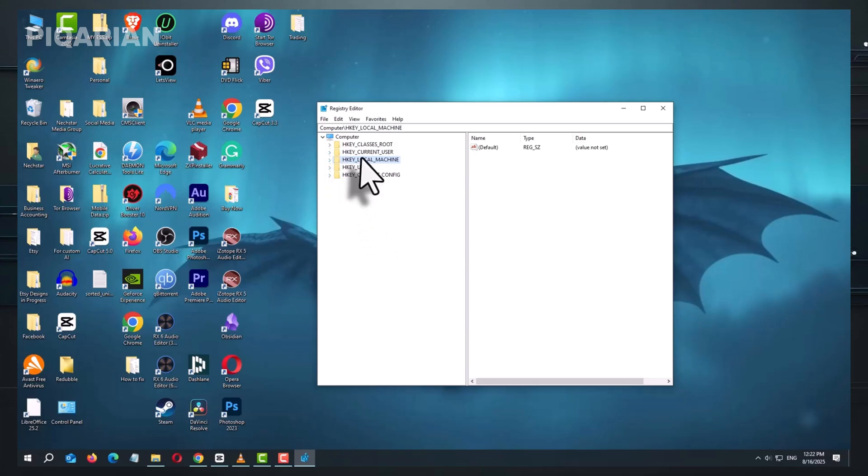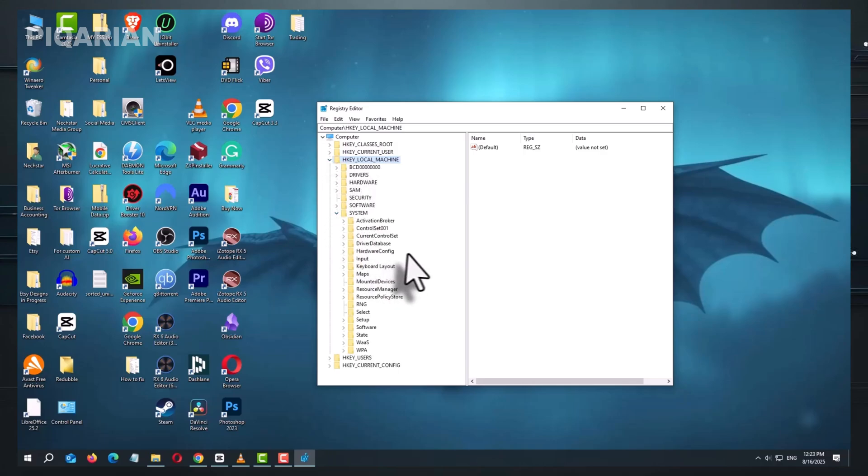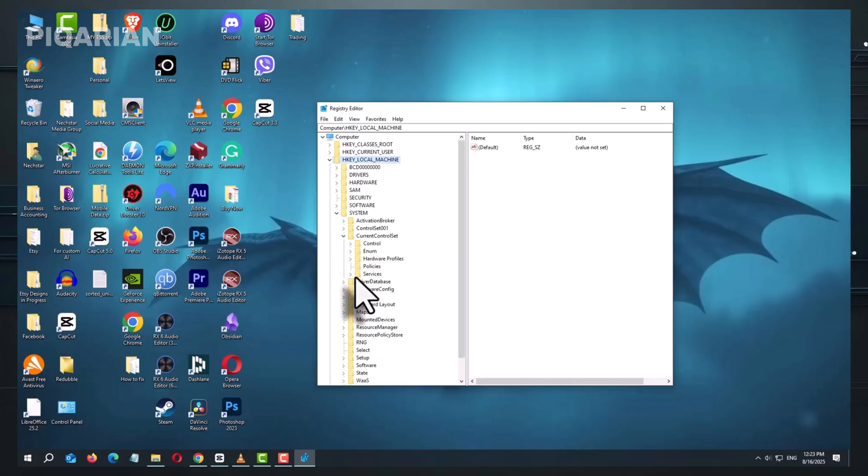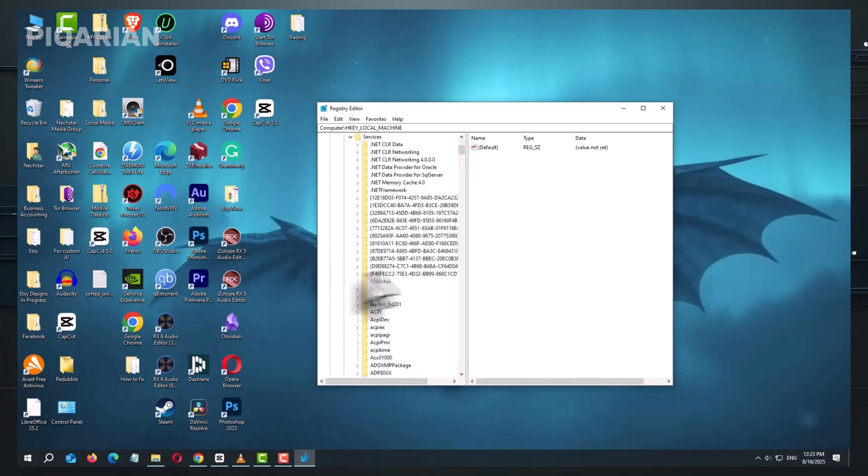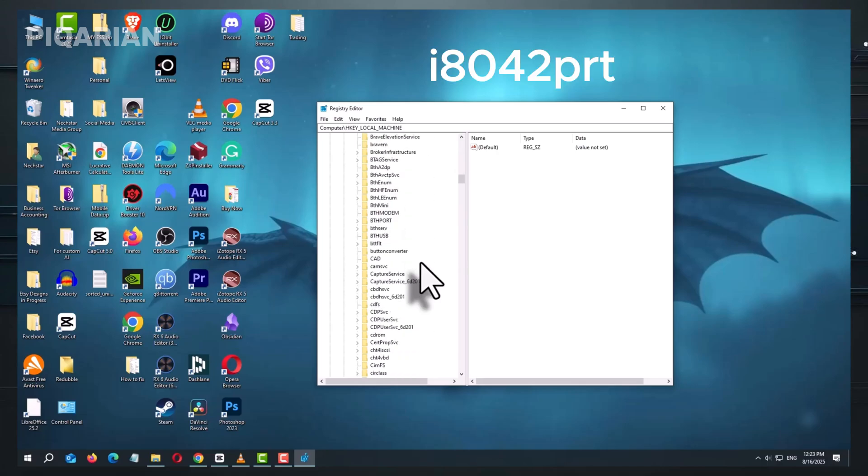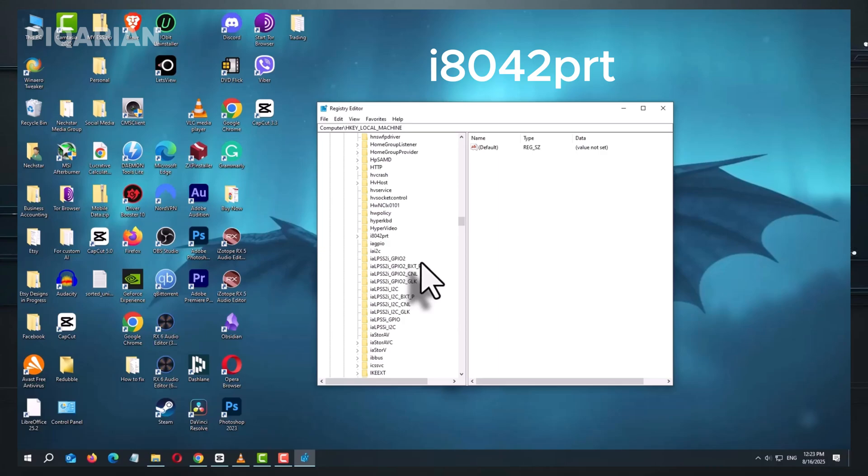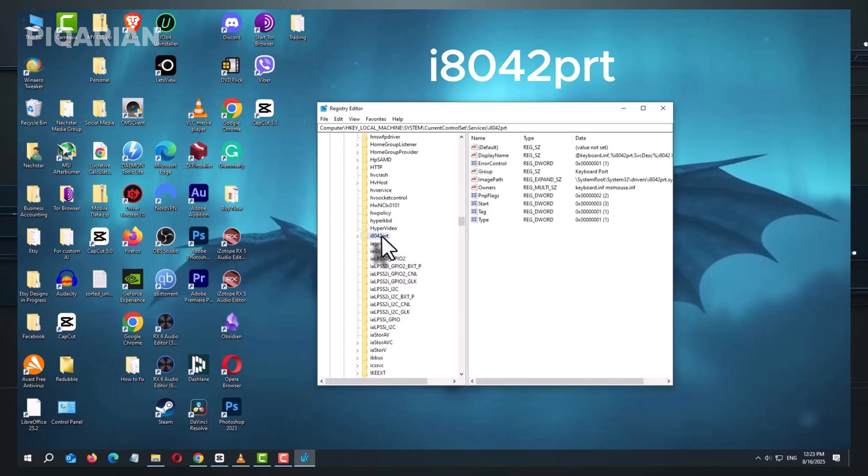Expand the folder labeled hkey local machine. Open the system folder, then current control set, then services. In the list, scroll down to find a folder named I8042PRT. Click it. In the right-hand panel, double-click the entry named start.